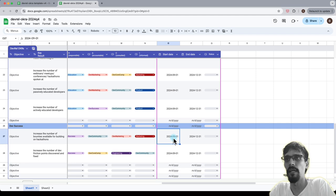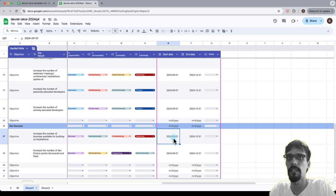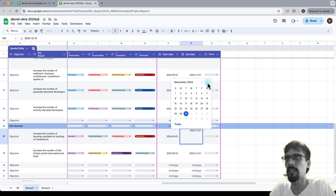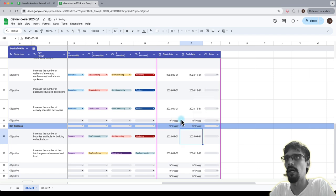Let's say increase the number of bounties available for building in hackathons, and then you realize, for example, that there isn't going to be a hackathon or there is a lull period in hackathons that are available to sponsor in the fourth quarter. So maybe you will change this instead of December 2024 to two quarters.